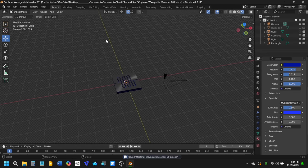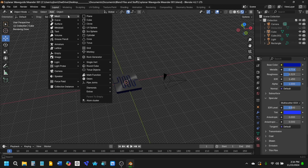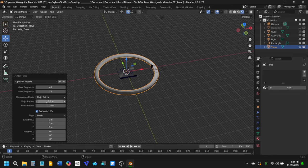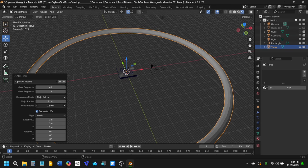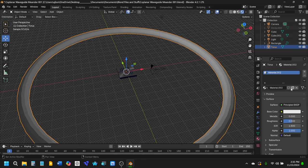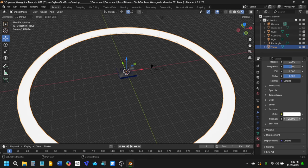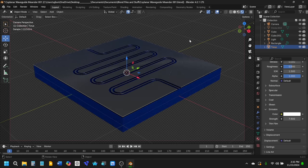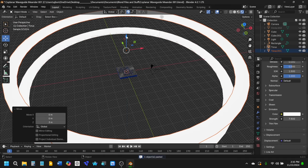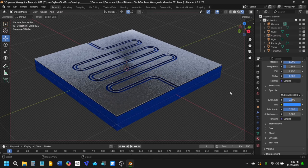Now let's add a torus: add a mesh torus and increase the major radius out wide enough to surround the structure. Then go to Material Properties, add a new material, go down to the Emission option, and increase the strength of the emission. Go back to the camera view and you'll see the lighting has become much more interesting. You can add multiple torus rings on top of each other to create multiple light rings.